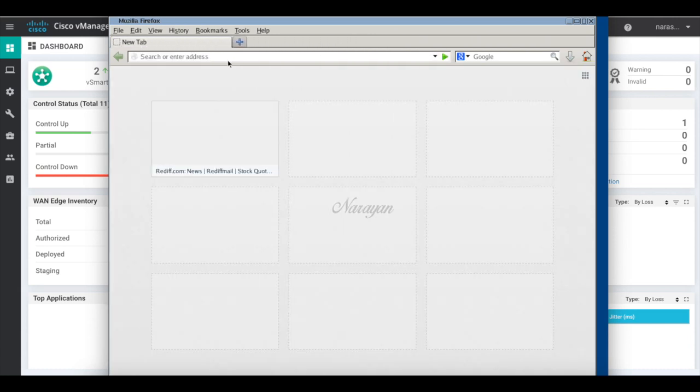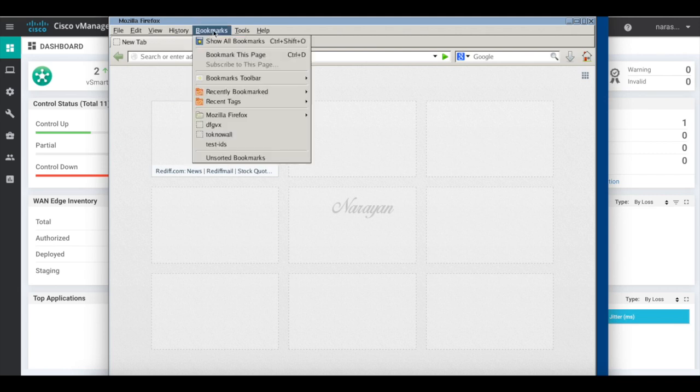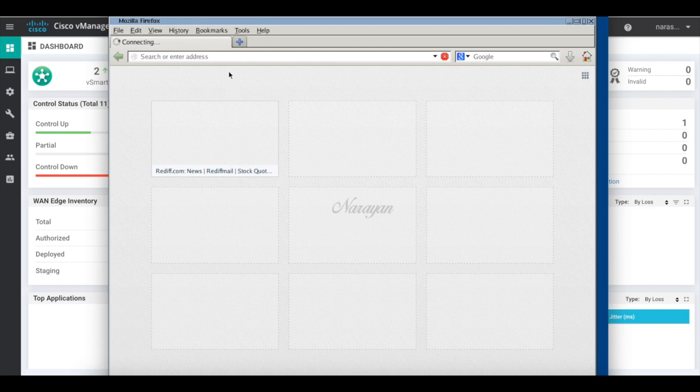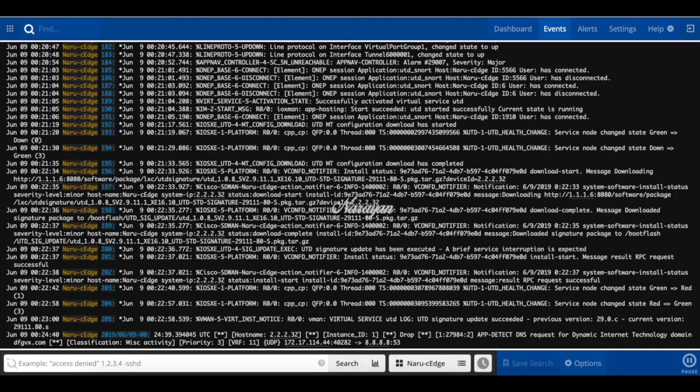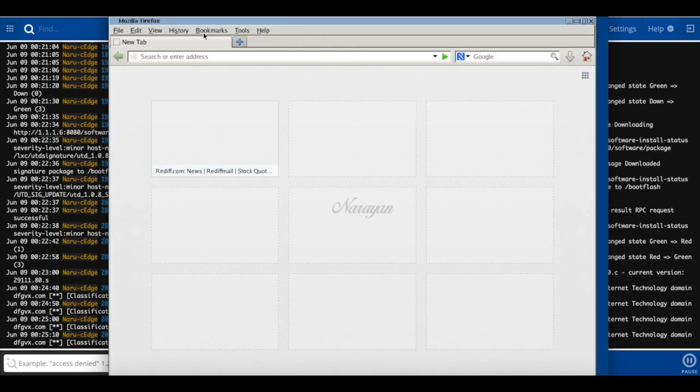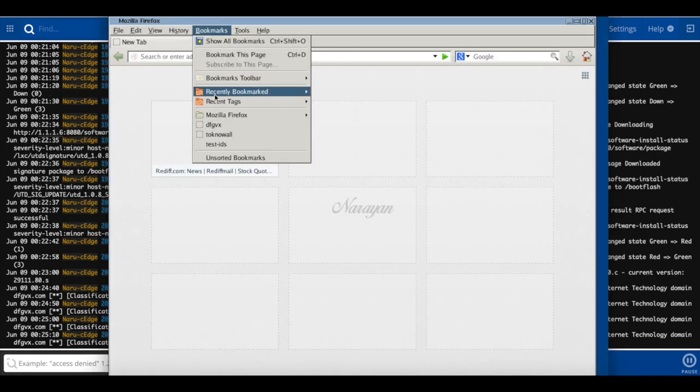Now let's go ahead and try to browse any suspicious sites. So let me open dfgvx.com. And you can see that it's just trying to open the site. Let me go back to my syslog. And here you will see that I have a syslog which basically is dropping the site because it classifies it as a malicious site. The IPS detects that it is a malicious site and it blocks it.